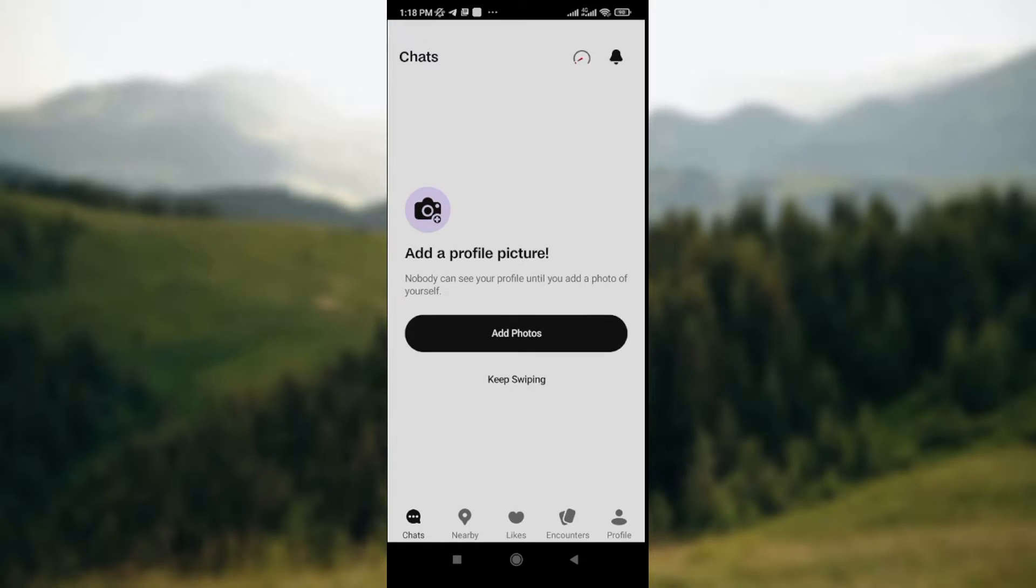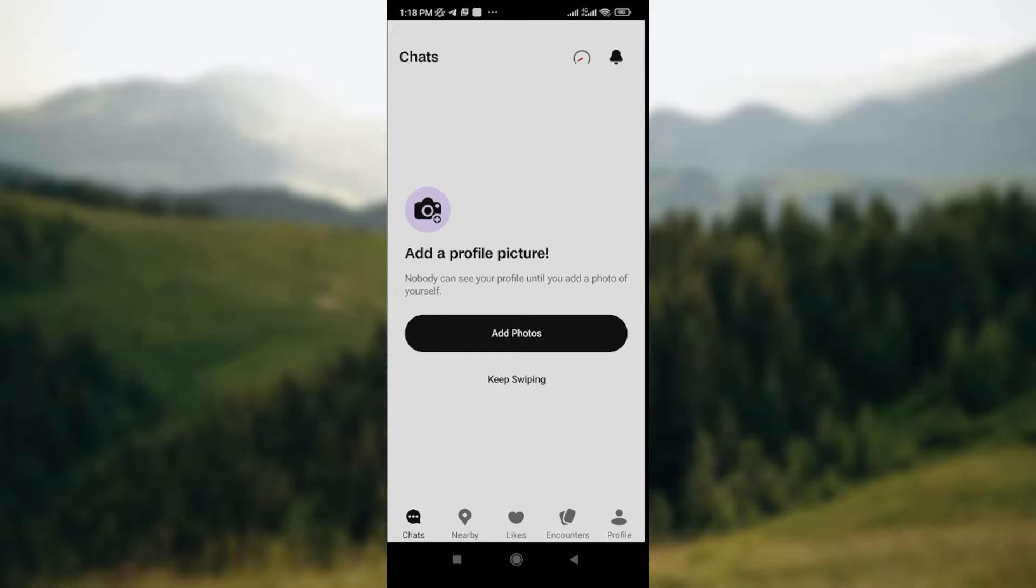At the lower part of your screen, you'll see the Chats icon, the Nearby icon (the location icon), the Likes icon, the Encounter icon, and the Profile icon.